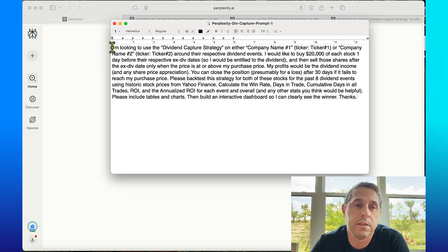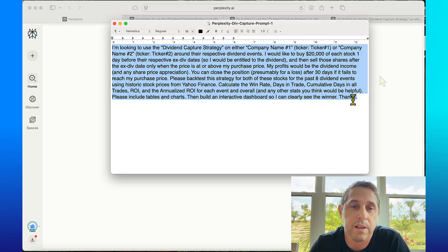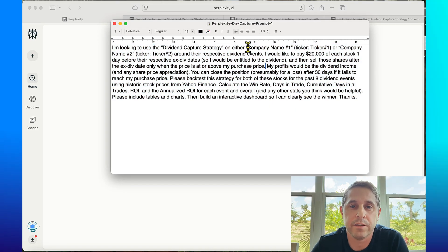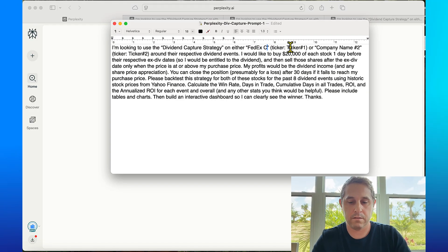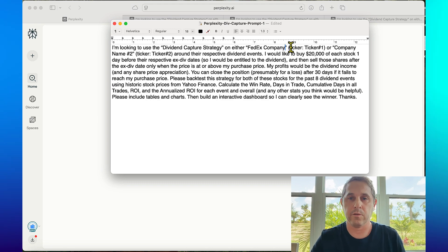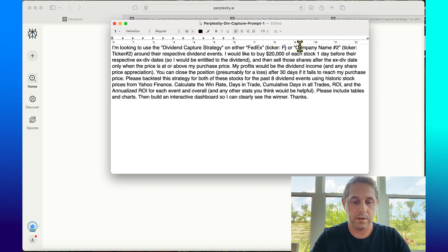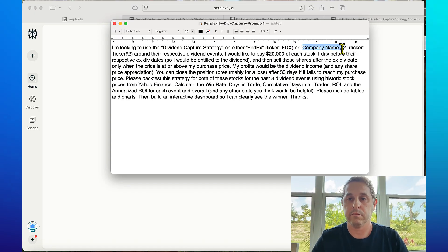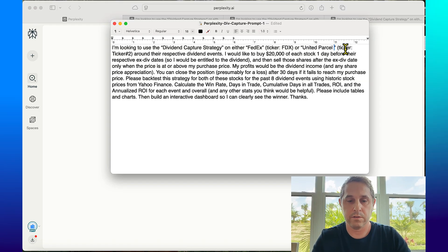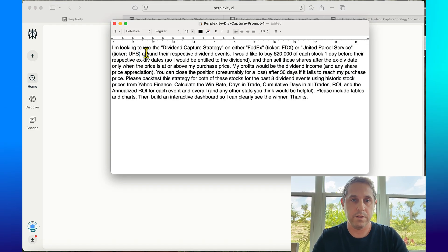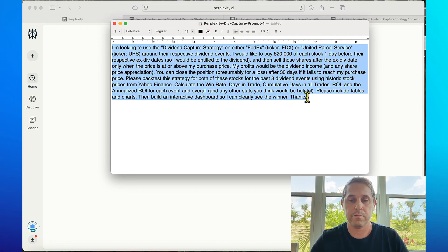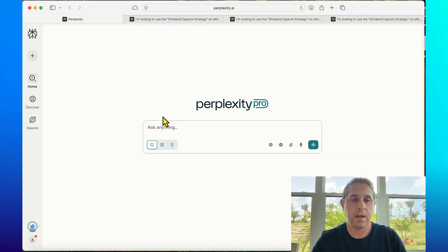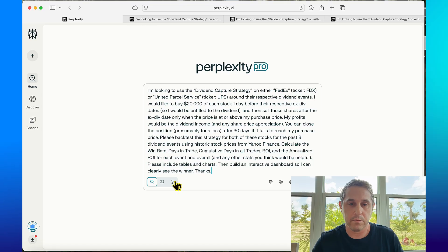I'm going to select this and copy it and head on over to Perplexity to run the lab. One important thing before you copy and paste it is to actually replace the company names. So I would do something like FedEx and put FDX, and then I compare it to probably UPS so United Parcel Service ticker UPS. Now I would copy this and head on over to Perplexity.